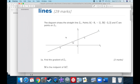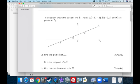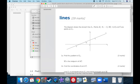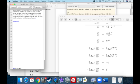Now, question one. The diagram shows the straight line L1. We have the point negative 9, negative 1, then M is negative 3, positive 2, and C is up here. So we have two points; we don't know what C is. Find the gradient of L. Gradient is just a fancy word for slope, and slope is just rise over run.